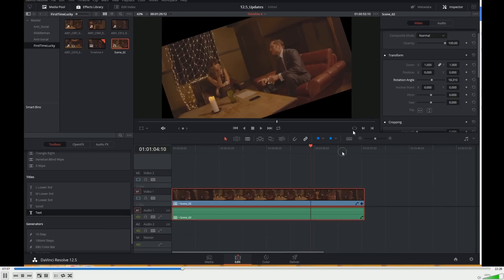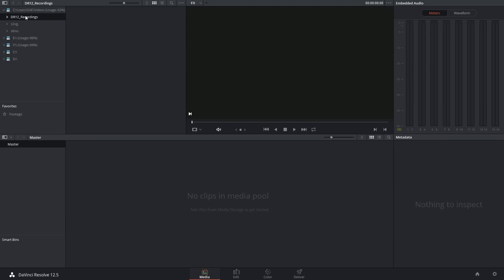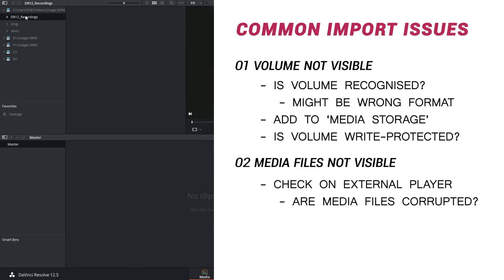So I'm going to close this and now the troubleshooting turns to DaVinci Resolve because clearly that's where the problem is. And the most obvious explanation as to what's happening here is that either the file type or the codec or both are not supported by DaVinci Resolve.